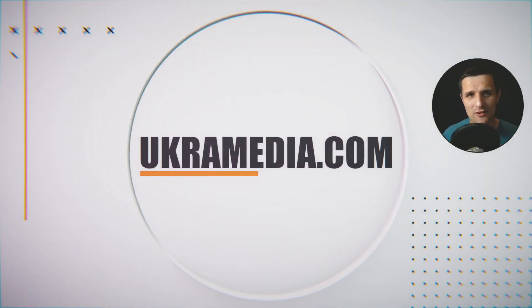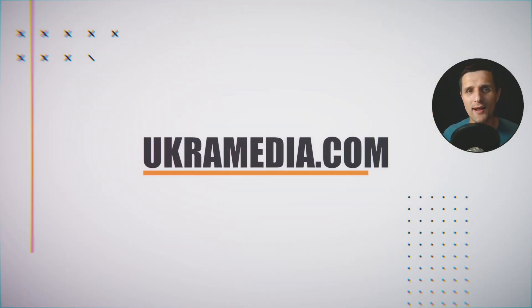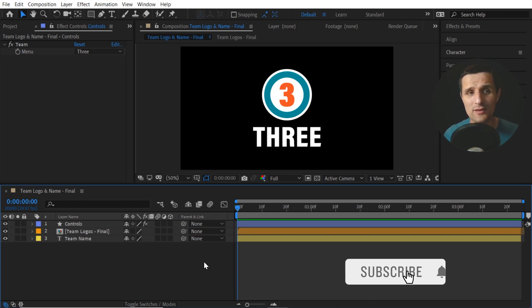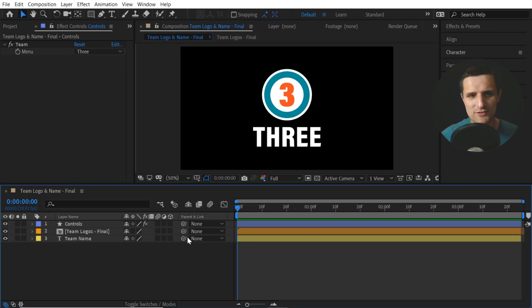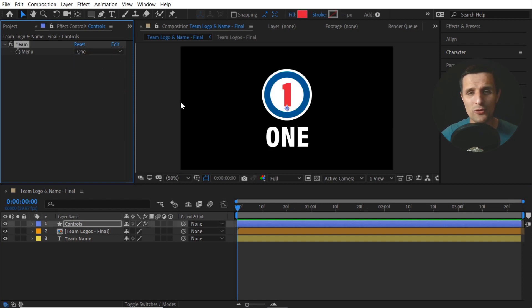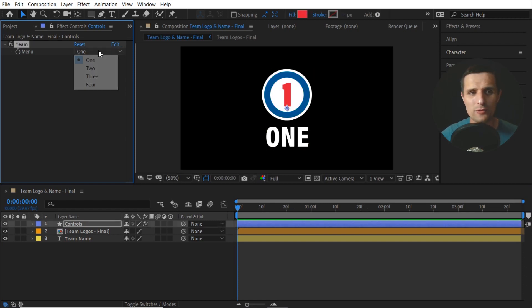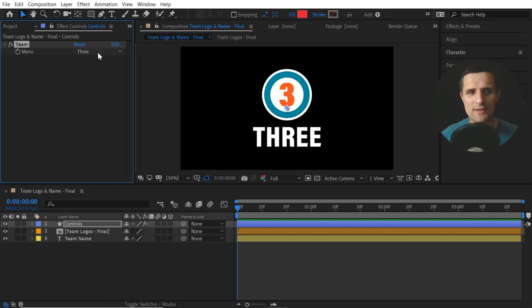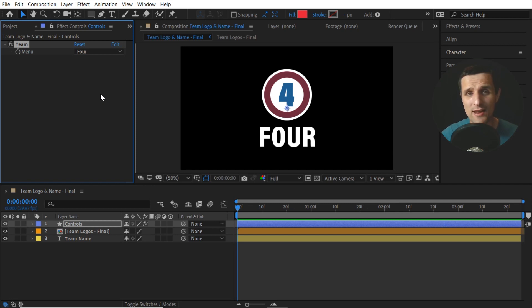Hey everyone, Sergei Proknevsky here from eucharmedia.com. In this video I'm going to show you two different ways of how we can rig the drop down menu in After Effects. By the end of it we're going to have something like this. We are in After Effects, we have a drop down menu, and when I click on it and pick team 1, I have a different logo and a different name. If I go to team 2 we have a different logo, different name and so on. That's what we're going to create — let's dive right in.